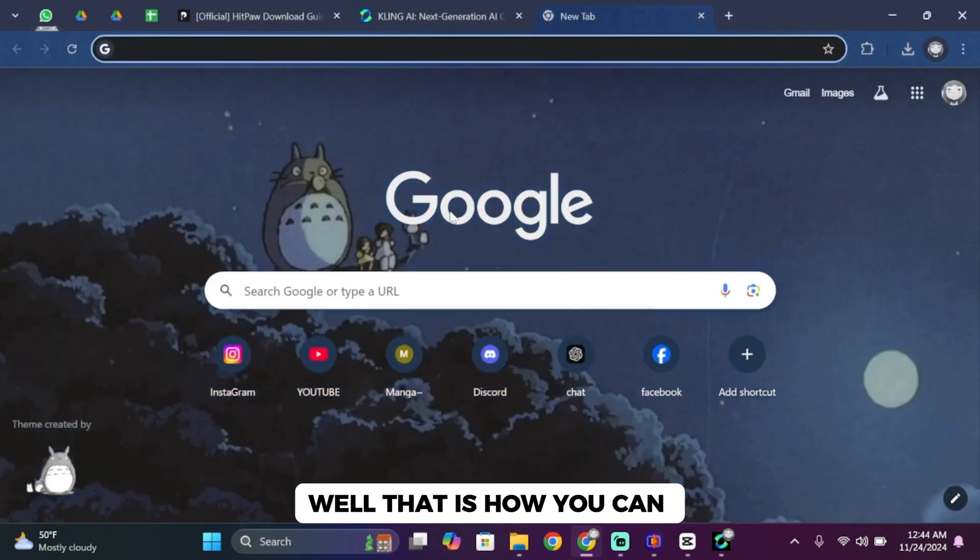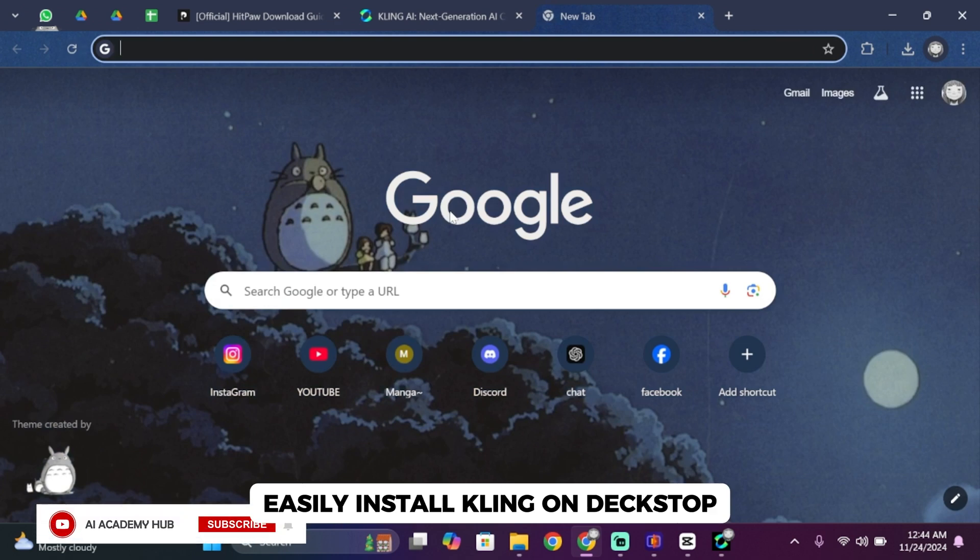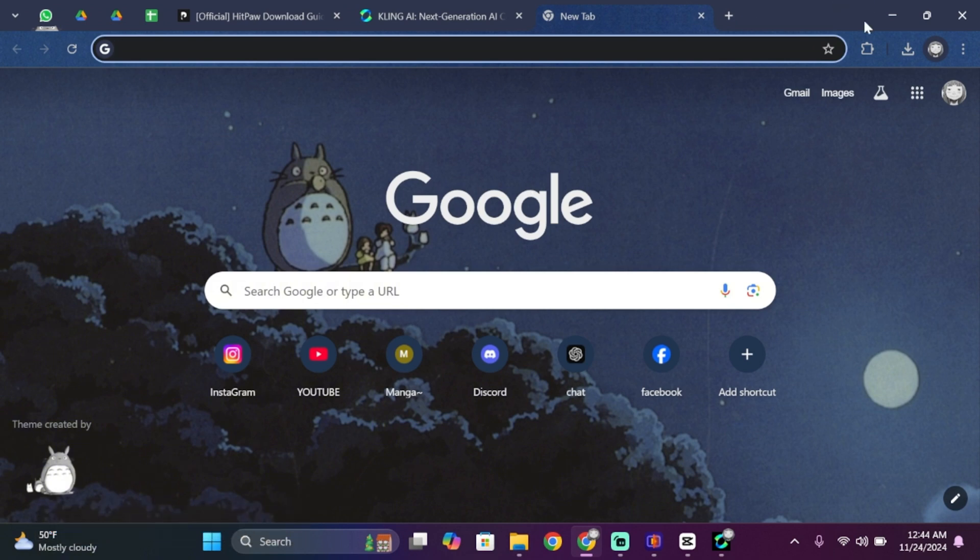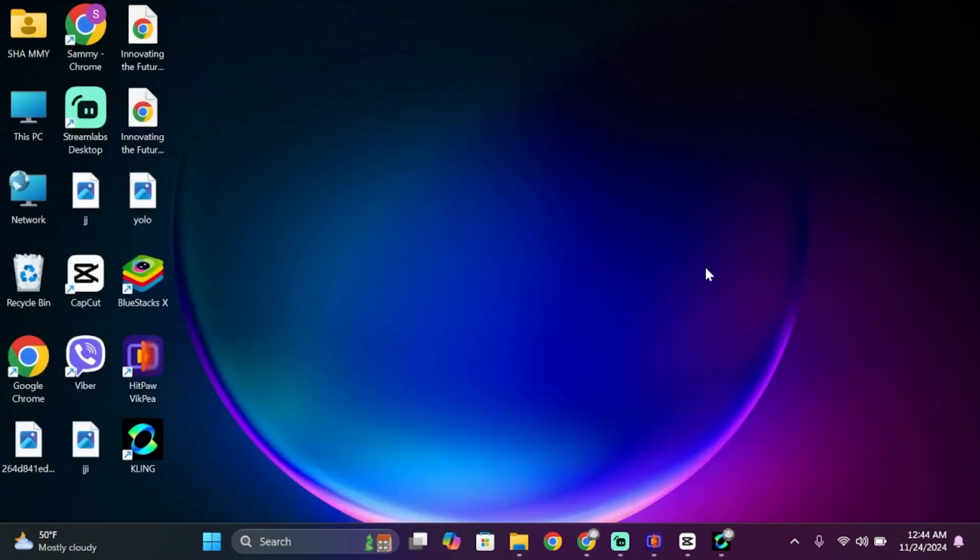Well, that is how you can easily install Kling on desktop. That's it for today's video. Thank you all for watching until the very end and stay tuned until our next upload.